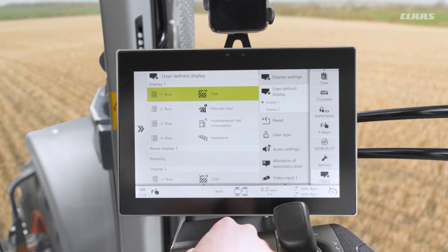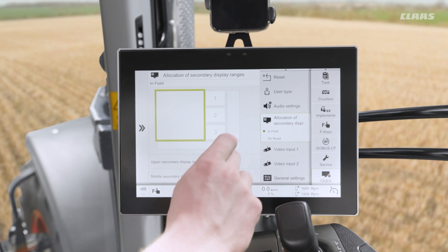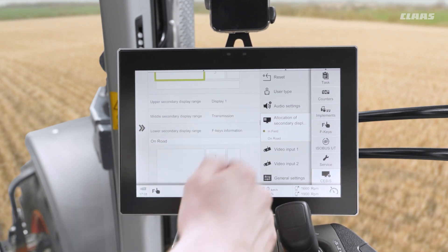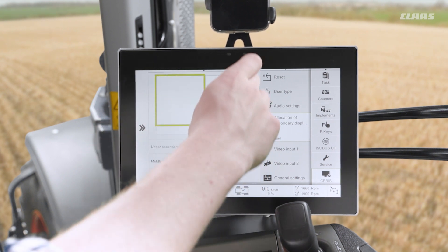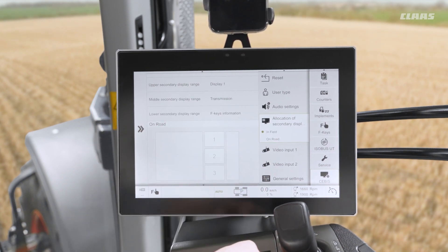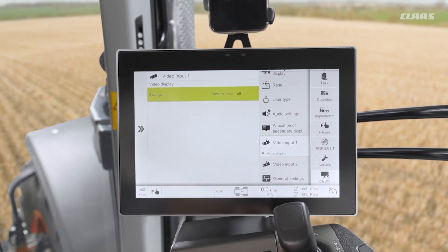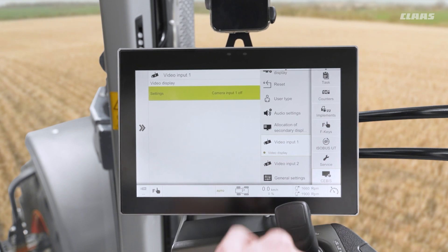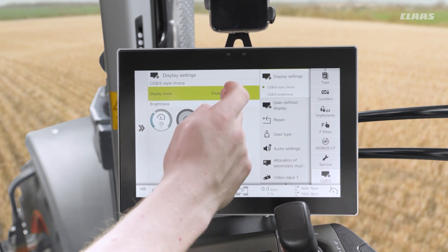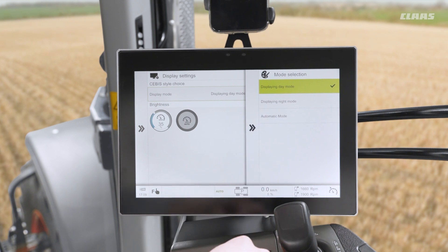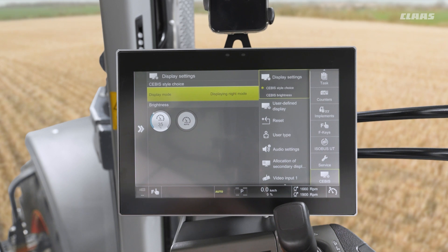If I pop into SEBUS again and come down to allocation of secondary displays, this is where I can easily change those secondary displays which we showed you earlier. There is a separate setting for my in-field display and my on-road display. In here we can also see the ability to turn on or off my video inputs — so if we had a camera plugged into the machine — and also other general settings such as display brightness, the ability to activate an automatic mode or a night mode, and other audio and brightness settings.